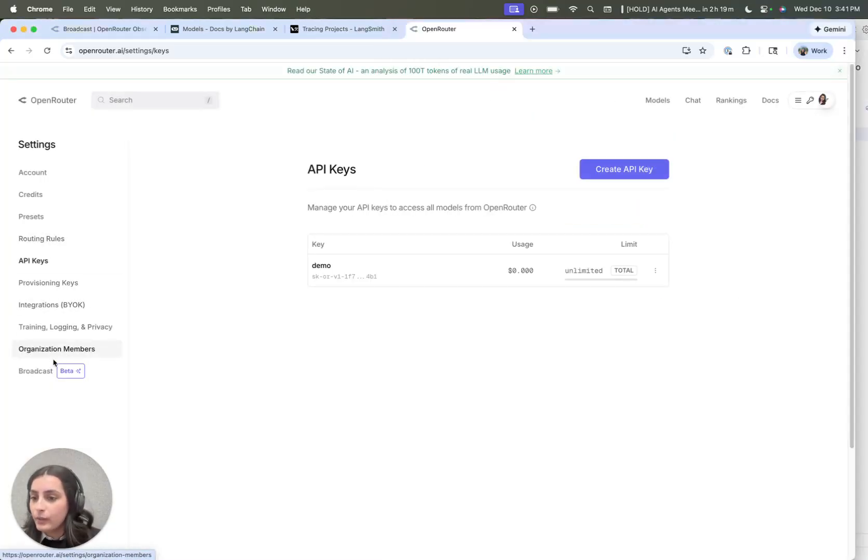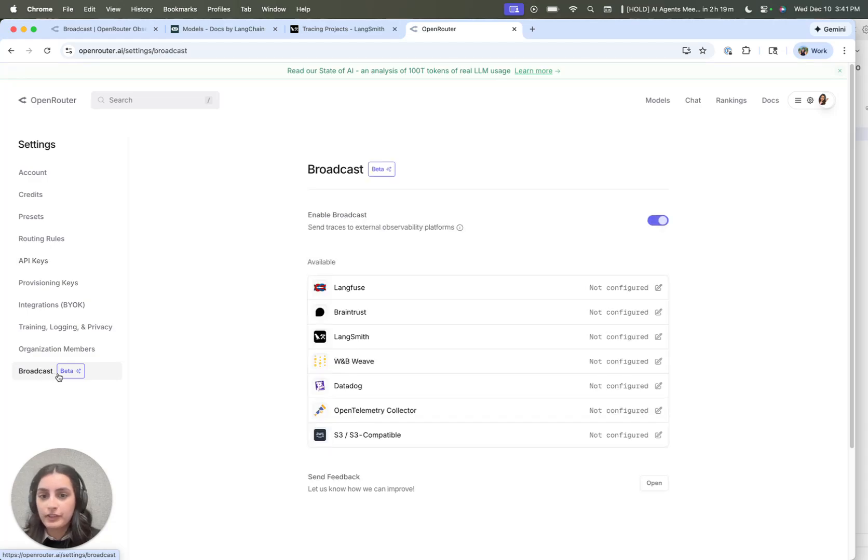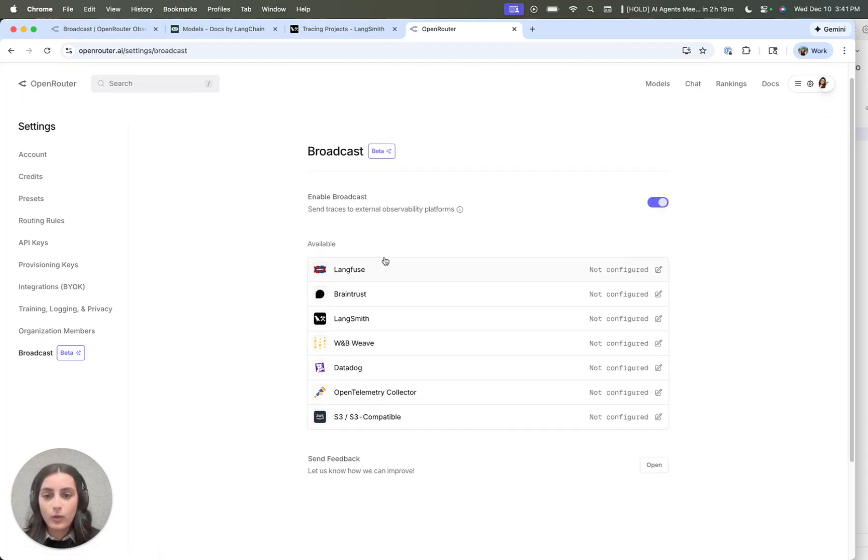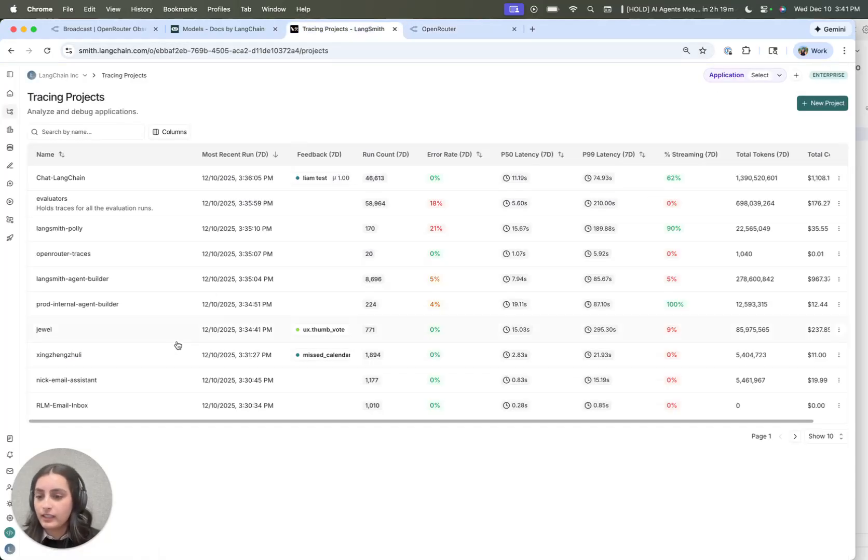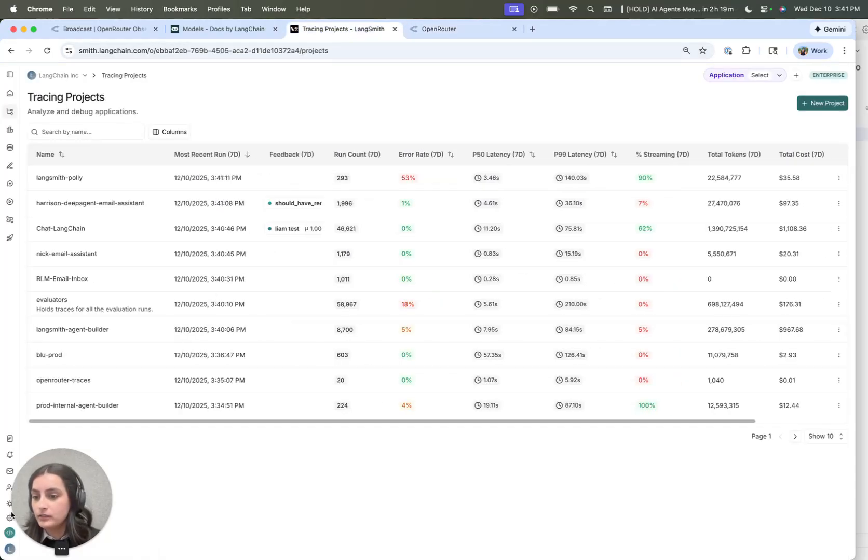And now we can go to the new broadcast feature in the UI, hit LangSmith, and configure this. So I'm going to need a LangSmith API key as well.